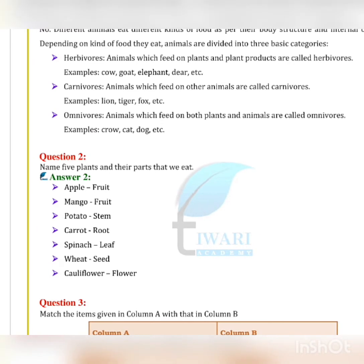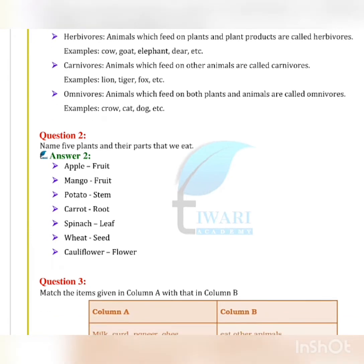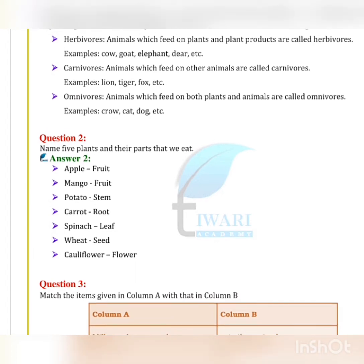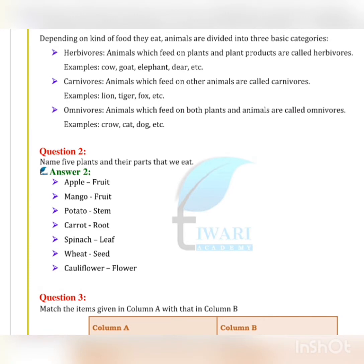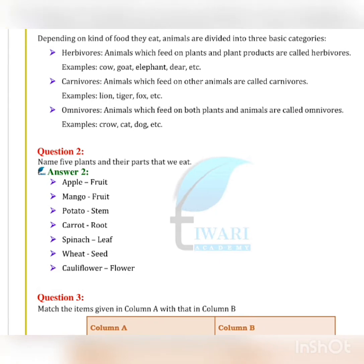Depending on the kind of food they eat, animals are divided into three basic categories: herbivores, carnivores, and omnivores. Herbivores are animals which feed on plants and plant products — like cow, goat, elephant, deer, etc.